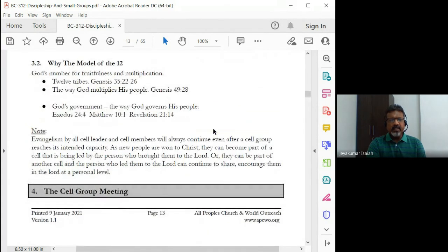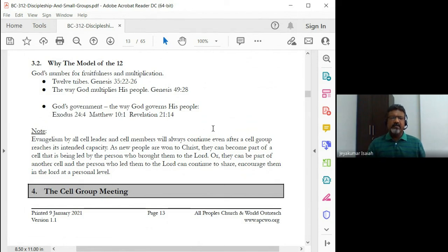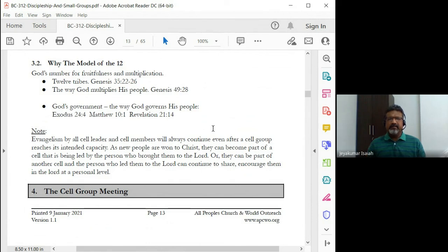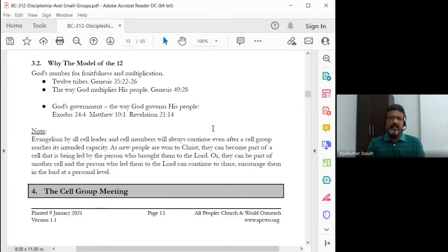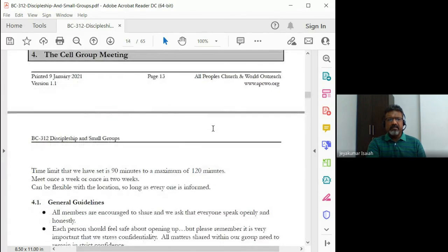So why 12 people? We see in scripture certain examples — 12 disciples, 12 tribes, the way God governs. There's scriptural evidence. And also practically, it's a workable thing — you're able to meet, it's a manageable, workable number of people which one individual can take care of. That's why it is 12.